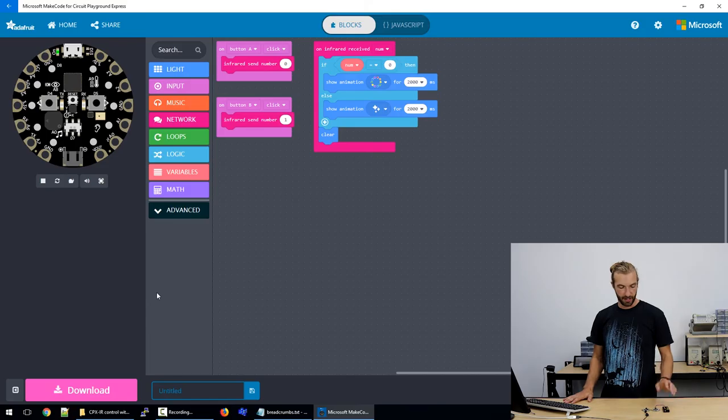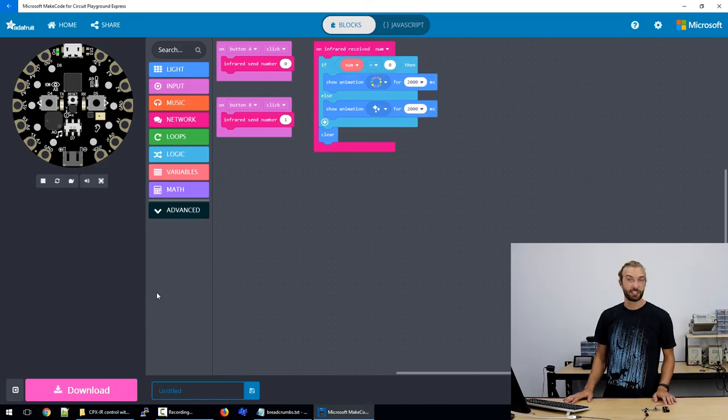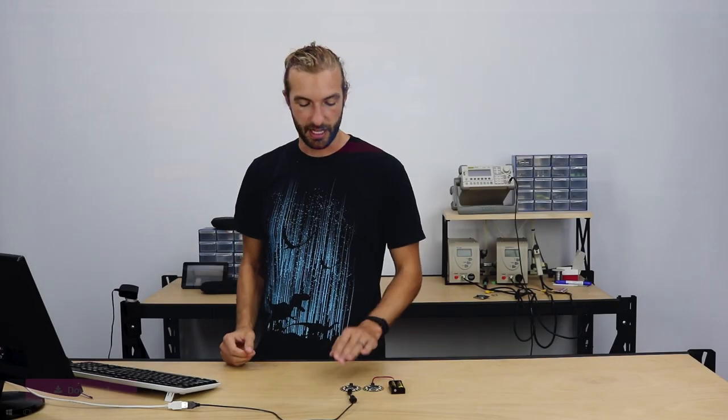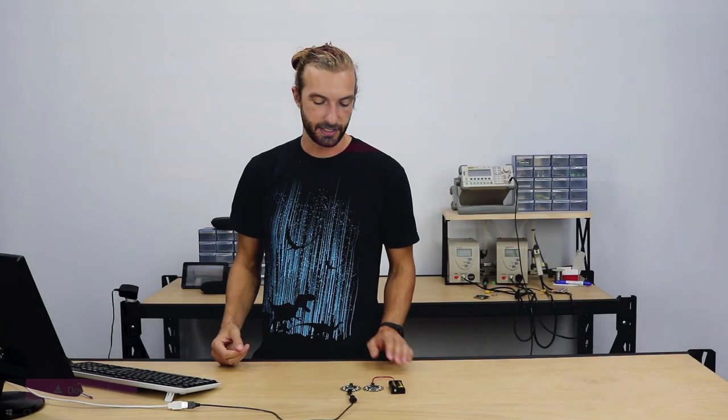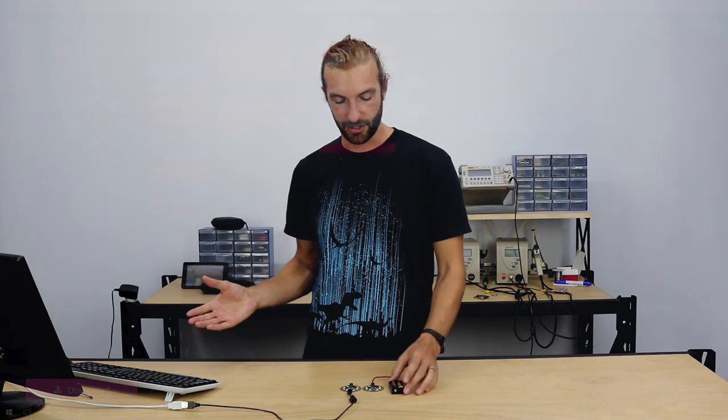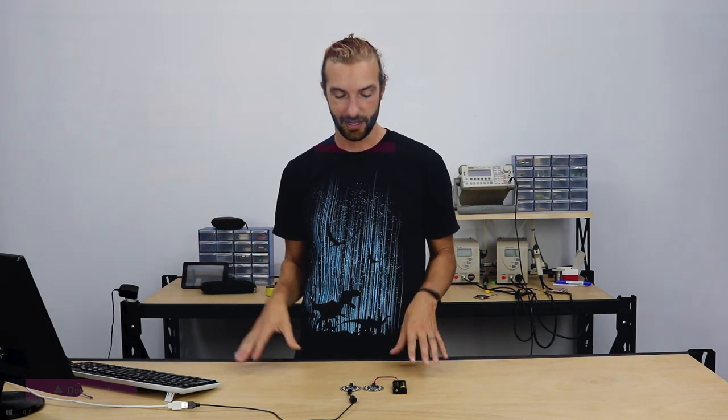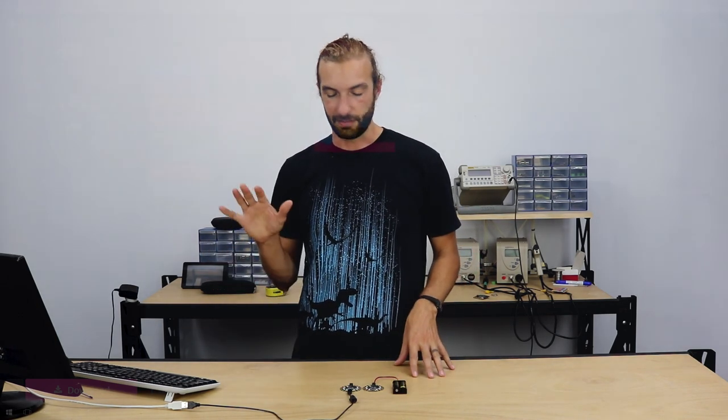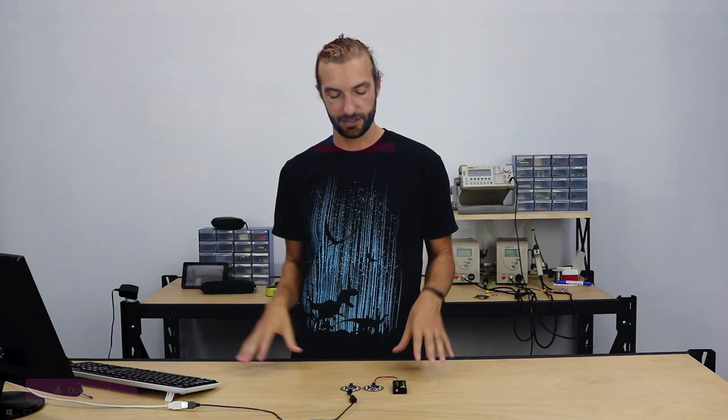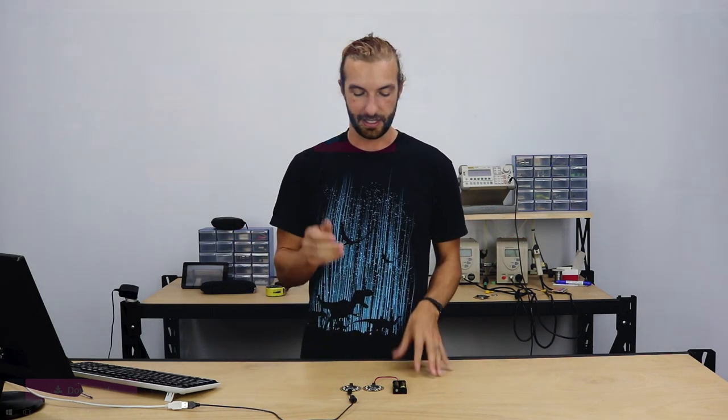So that's all there is to it to make this program. There's a lot of different options, a lot of fun things that you can do with the transmit and receive function. Especially if you're say in a classroom with a lot of circuit playground expresses together. You can make lights sync up by using infrared signals. You can make a laser tag game.